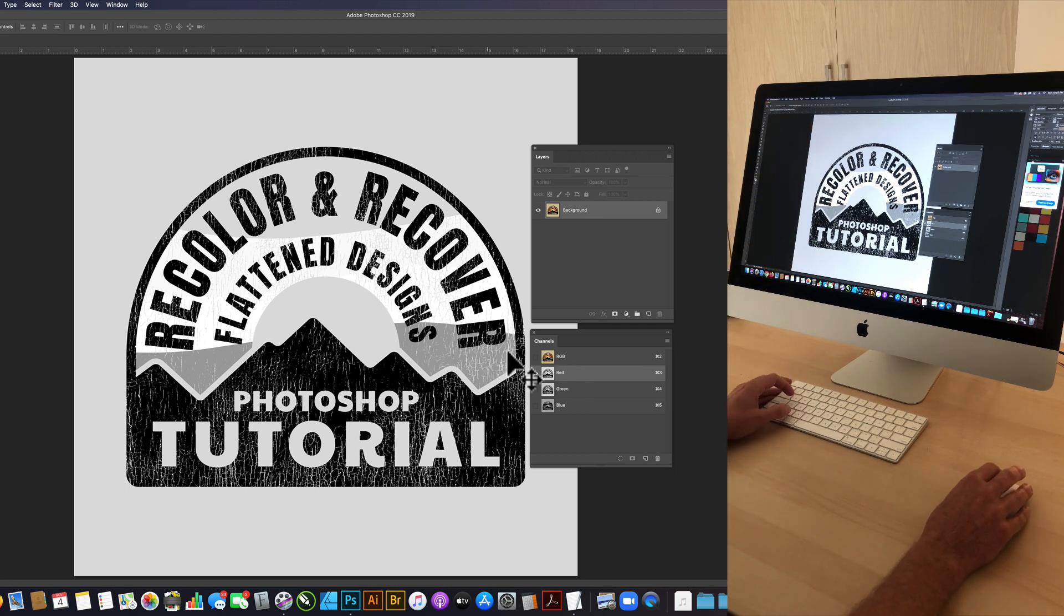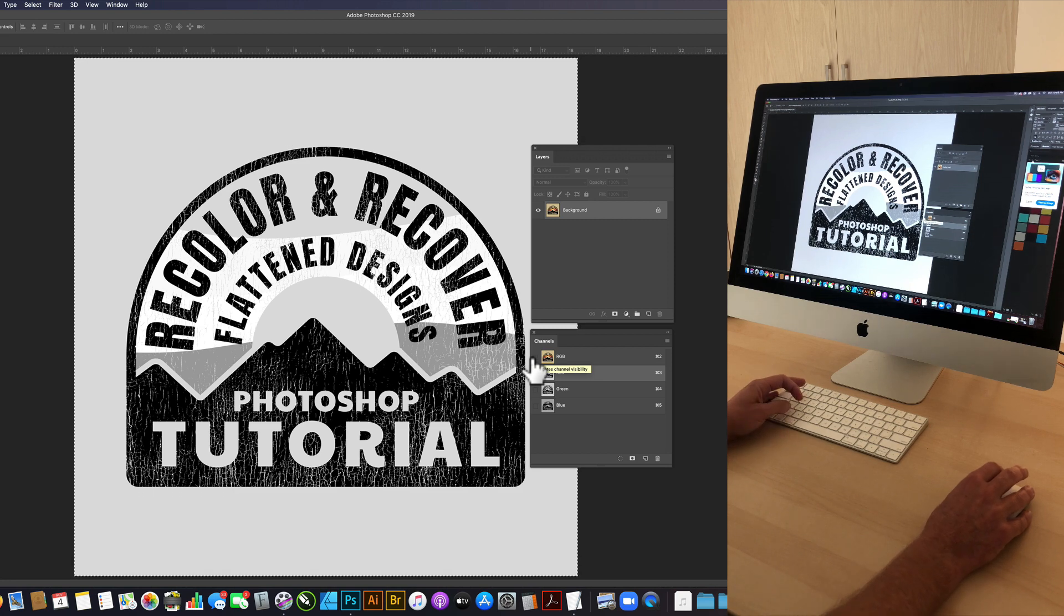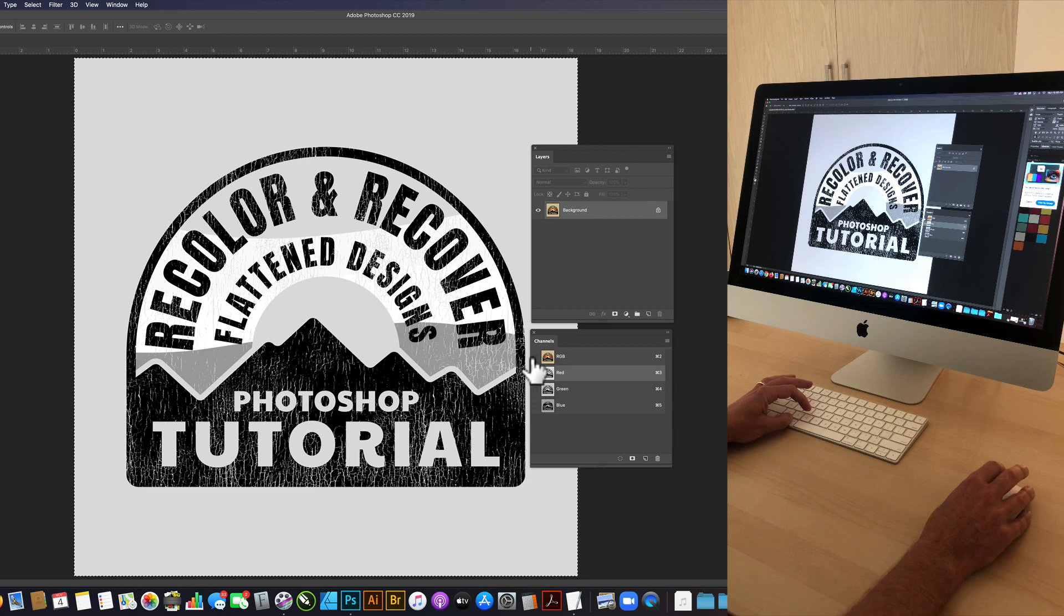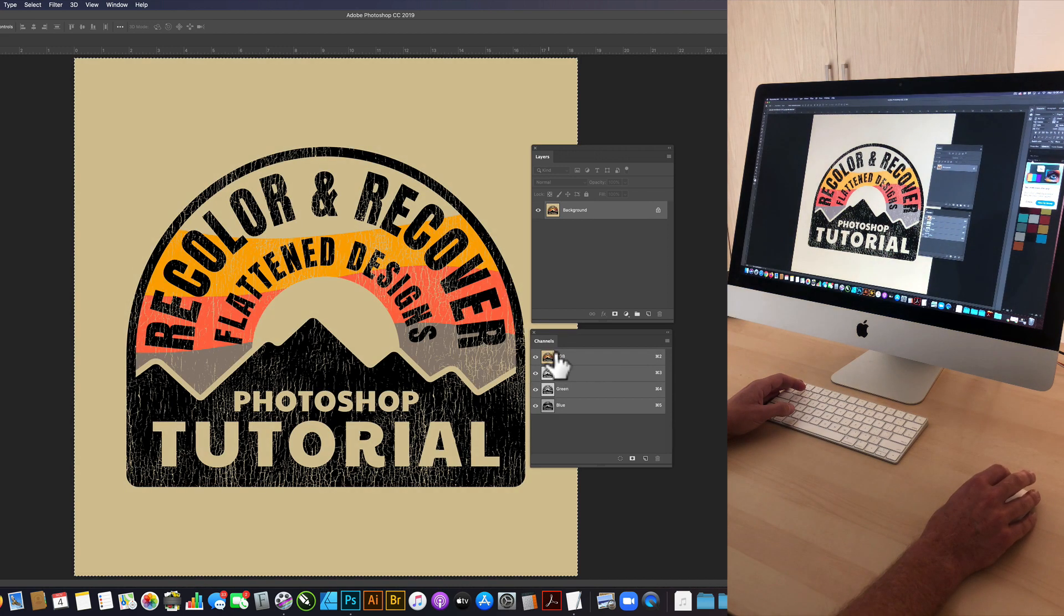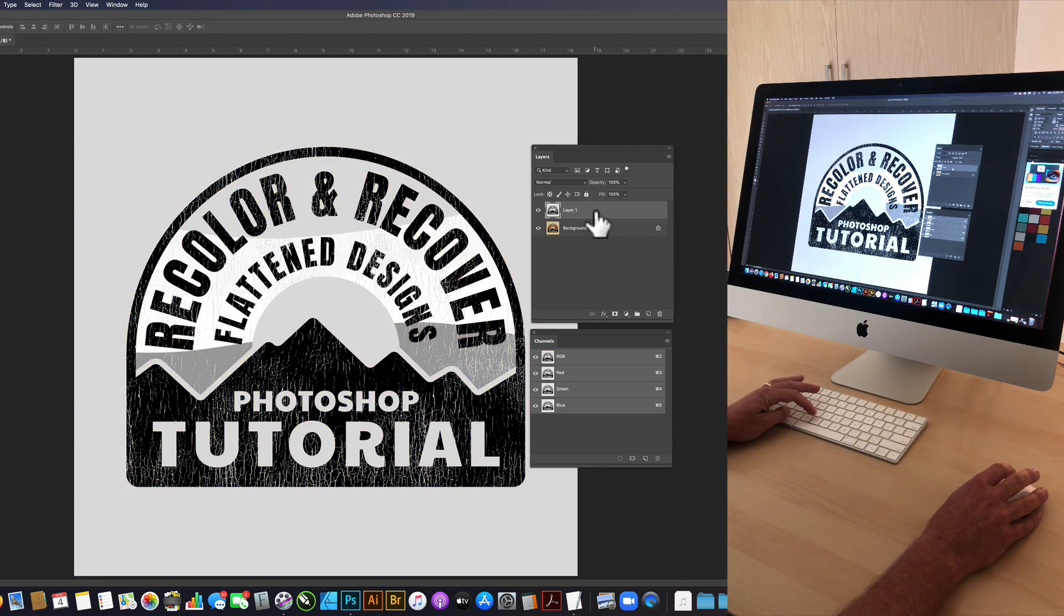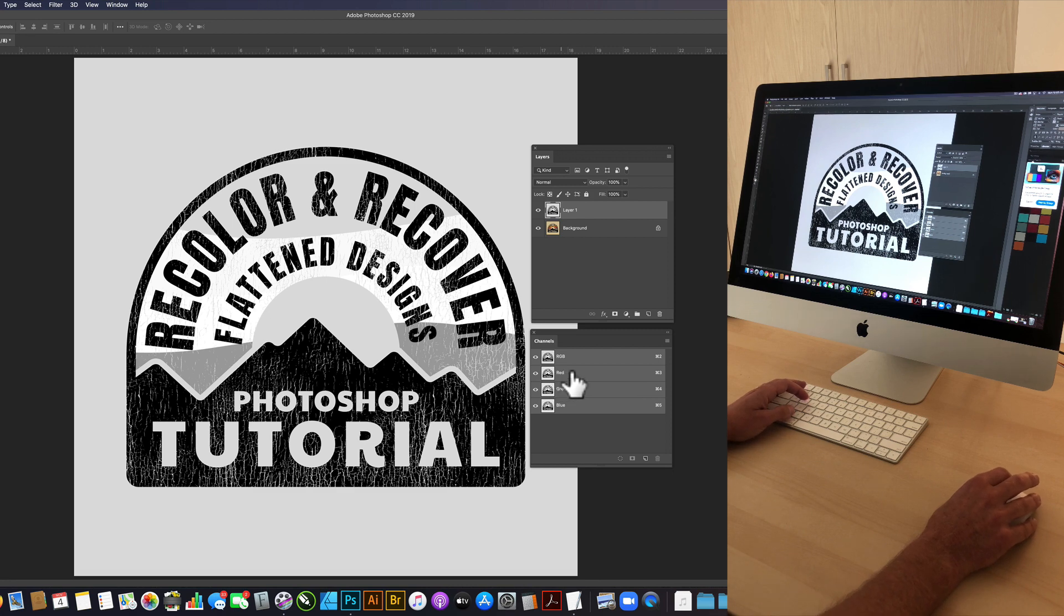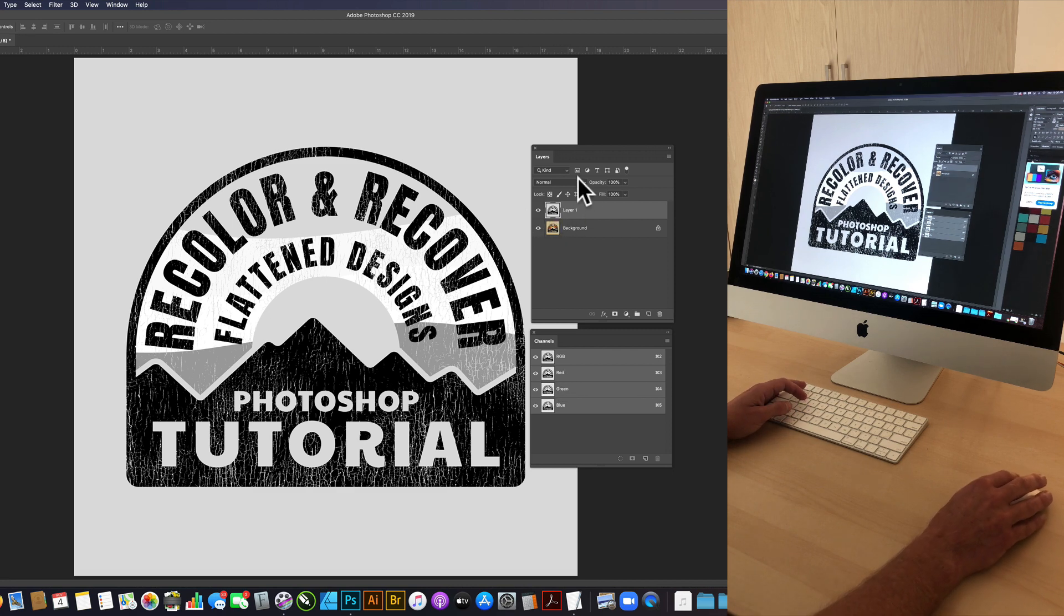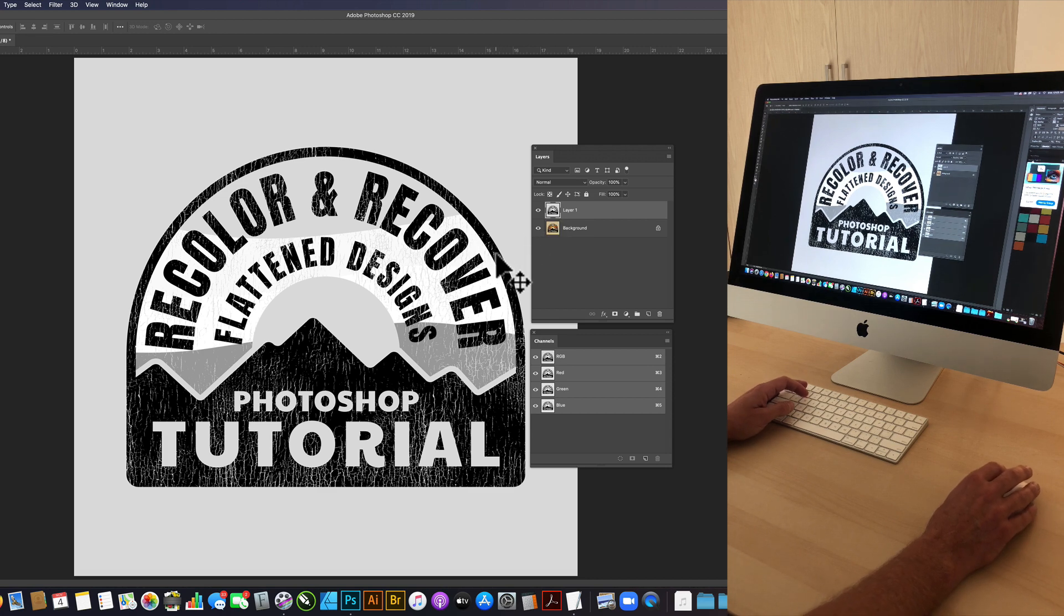I'm just going to go Command or Control A to select all and then Command or Control C to copy and then we'll click back on our RGB channel and go into our layers and go Command V. Now that pastes basically a copy of that red channel into our regular layers and we can use that to make a selection.